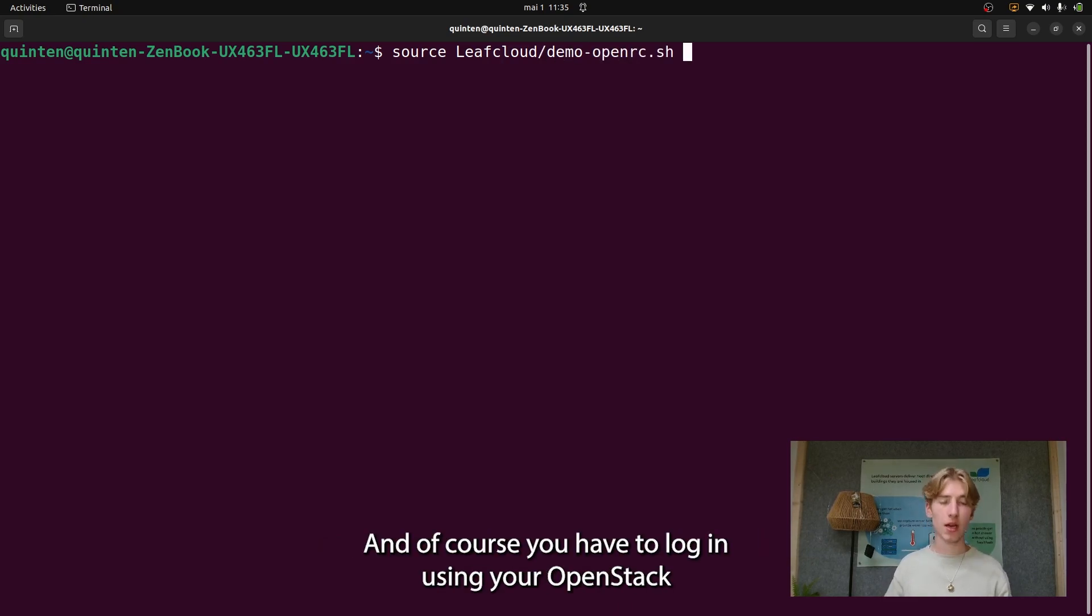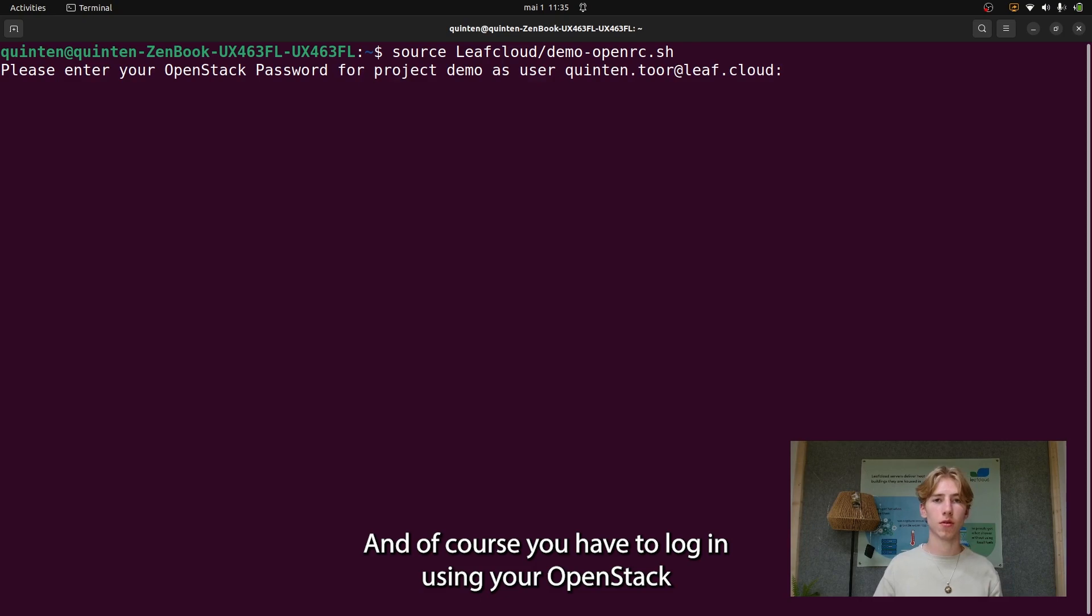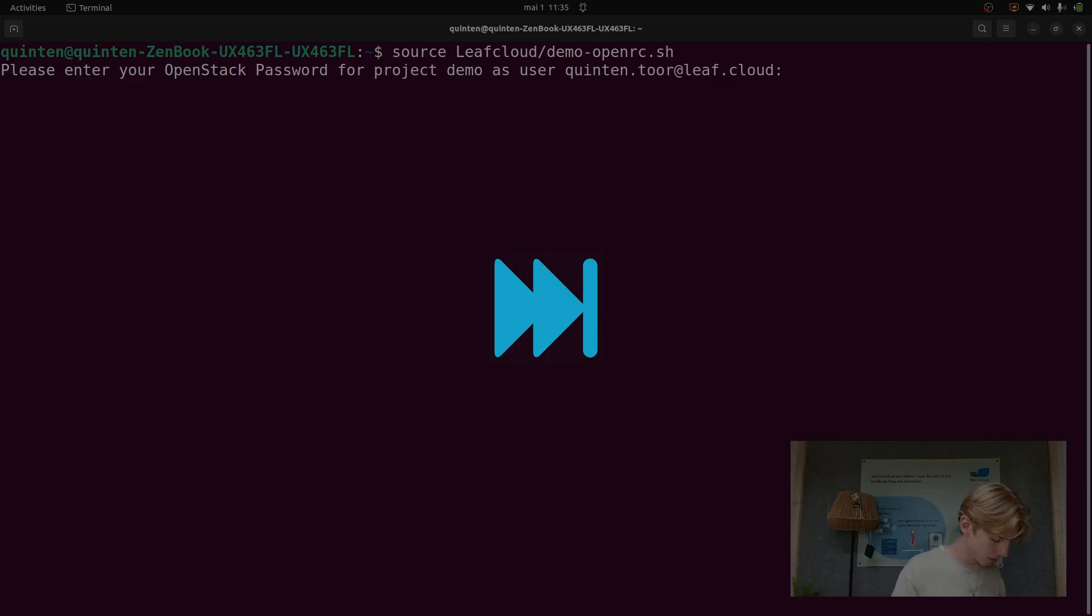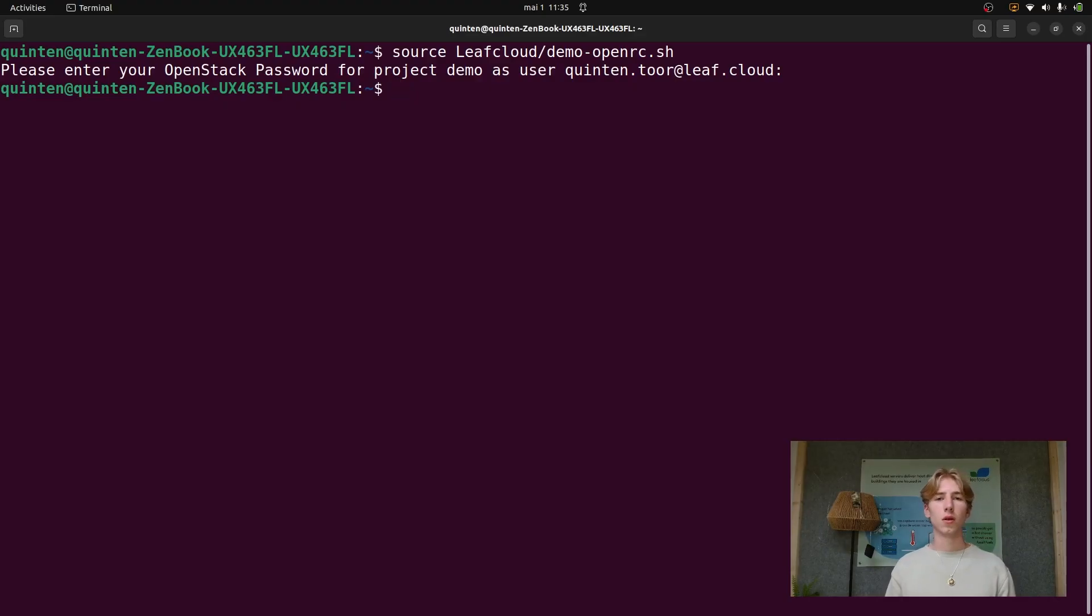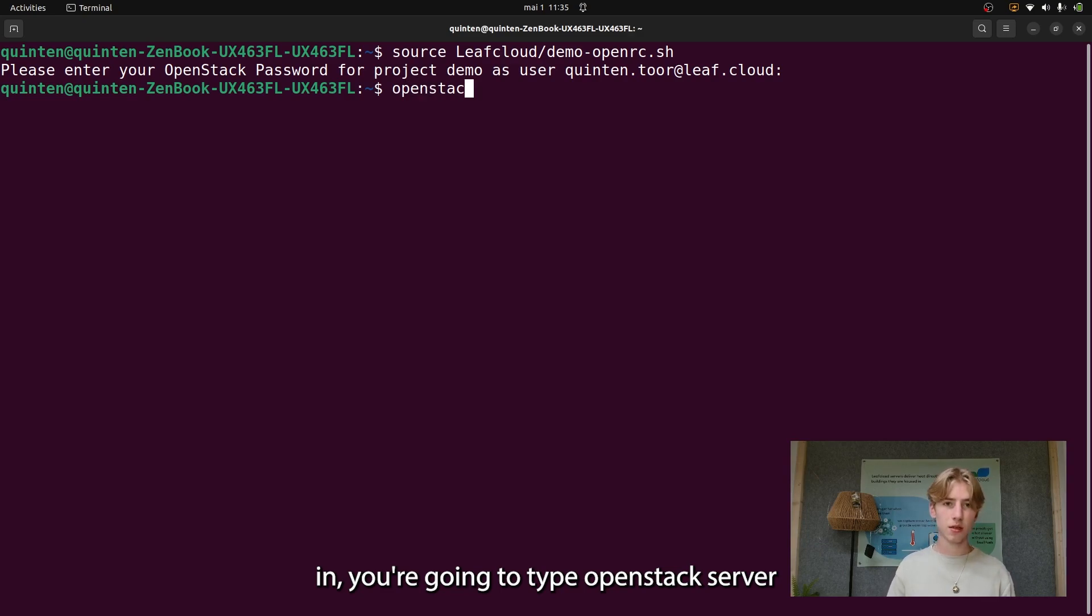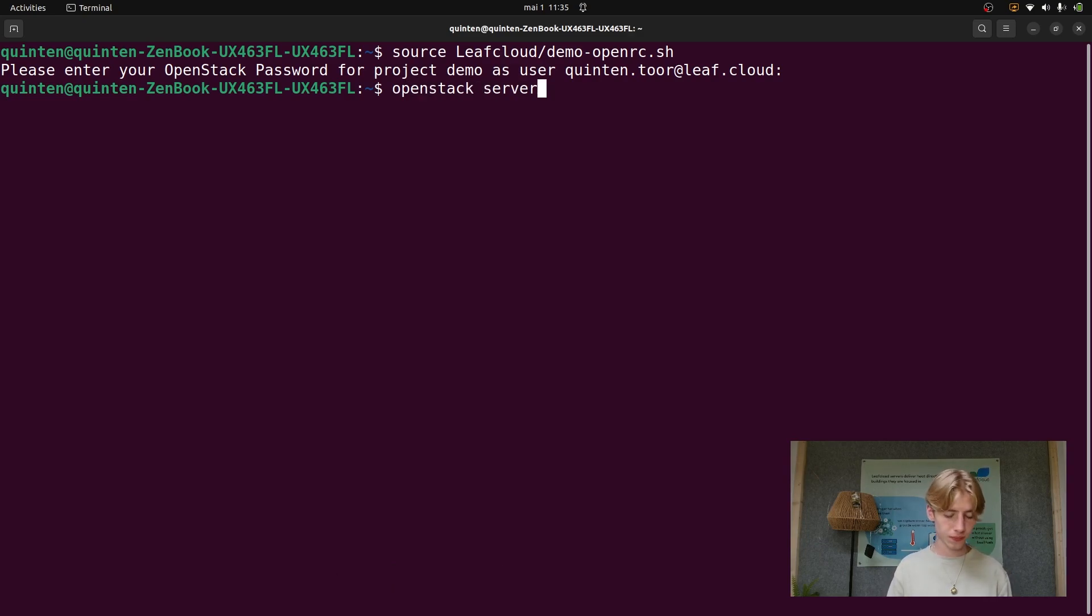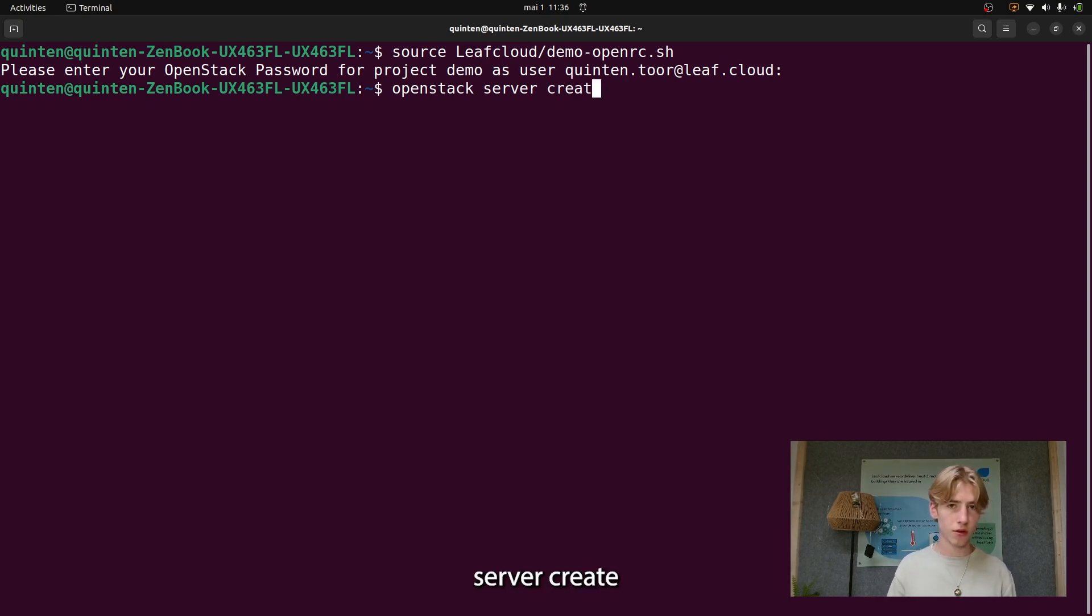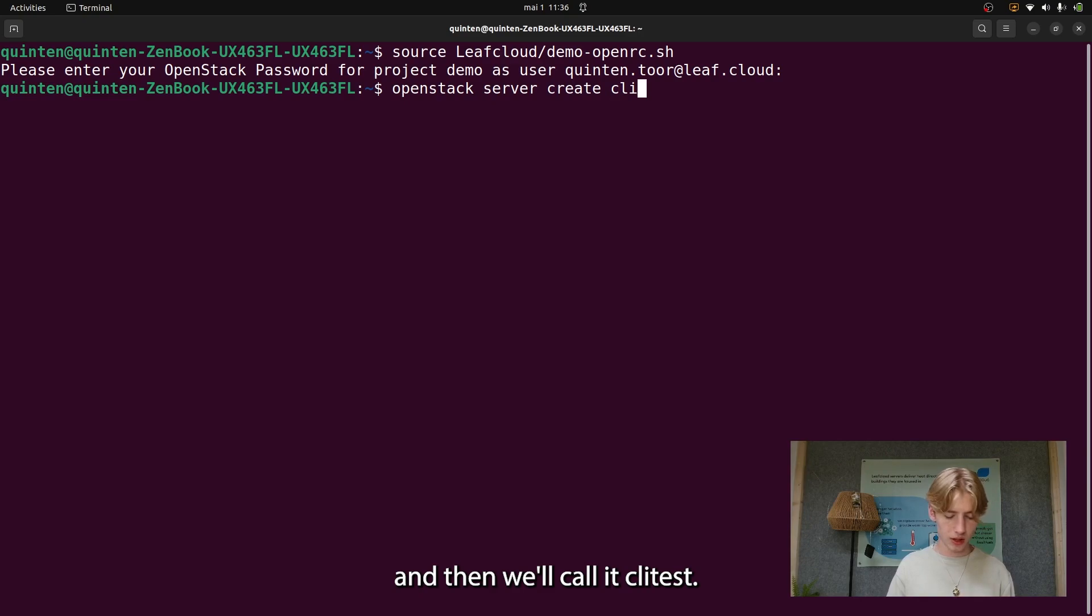There you go, and of course you have to log in using your OpenStack password. Okay, so now that we're logged in, you want to type OpenStack server and then we'll use server create and we'll call it clitest.